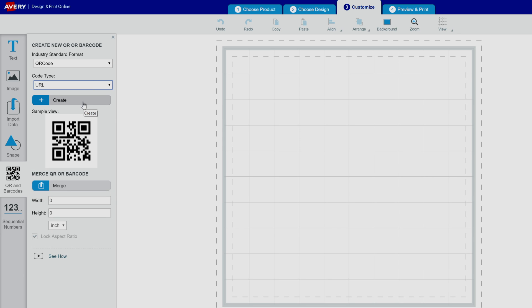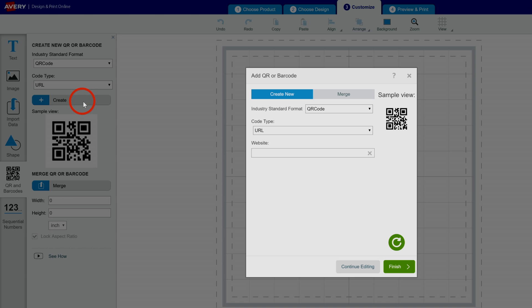We'll select QR code and URL and then click Create to make a QR code that will automatically open a website when it's scanned.